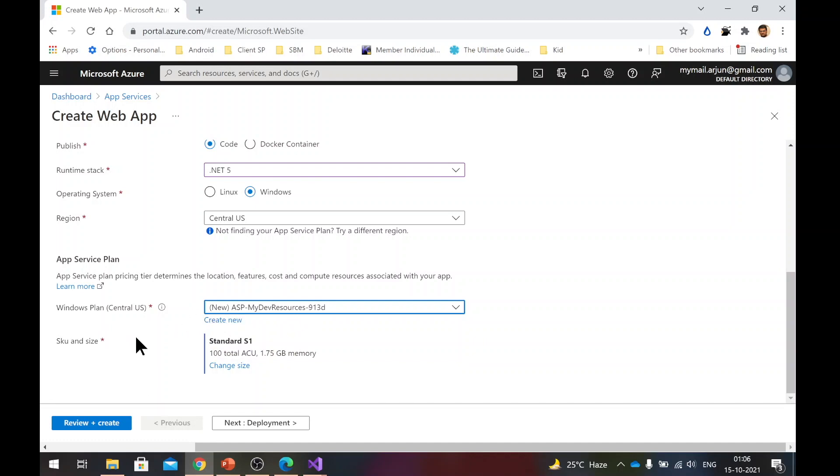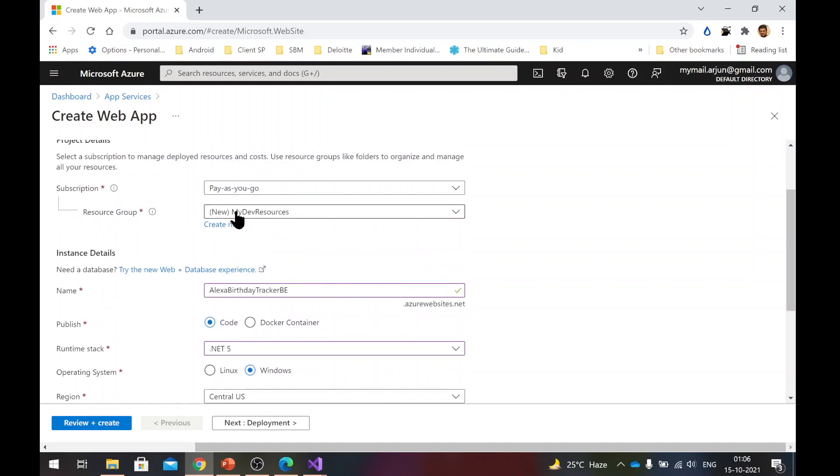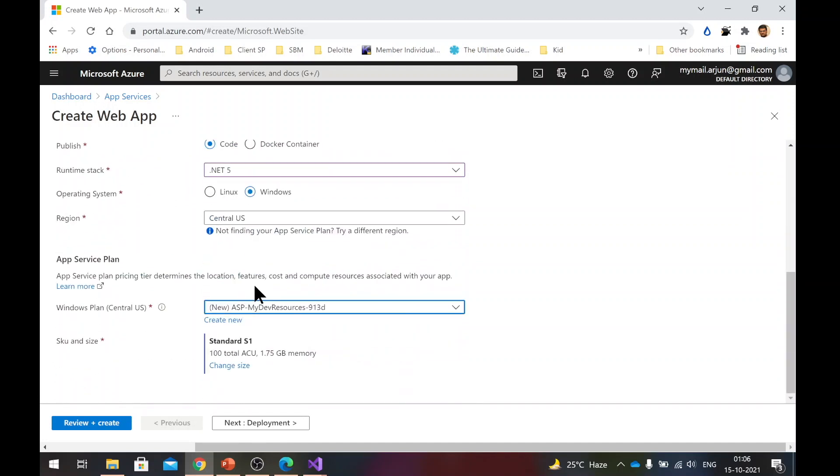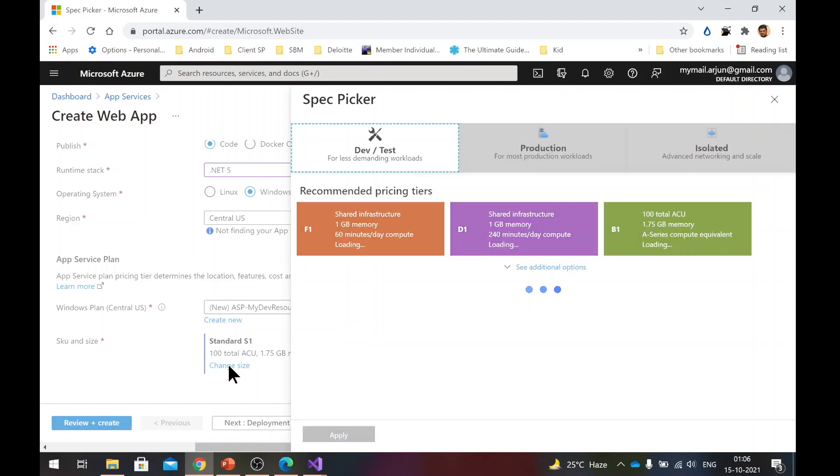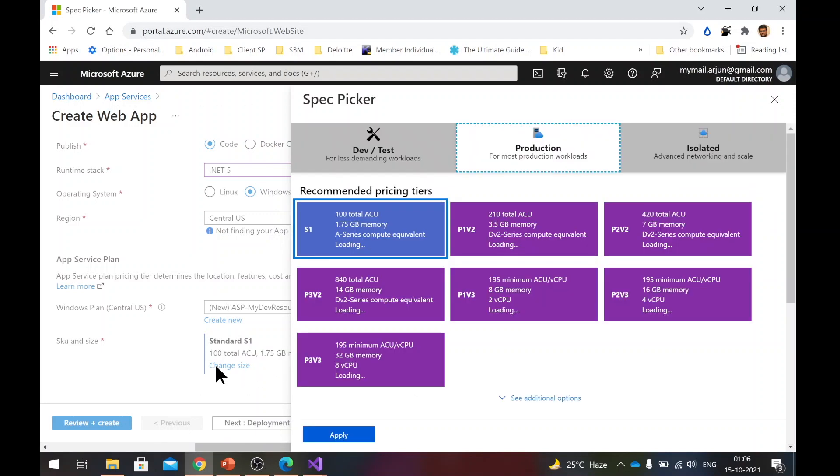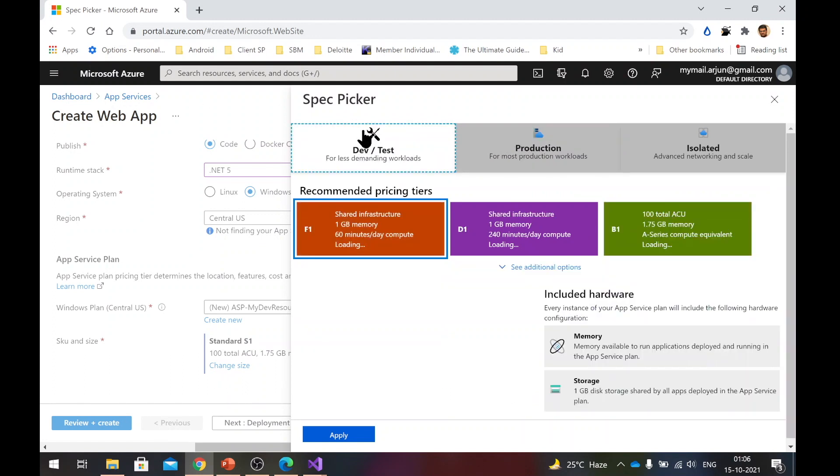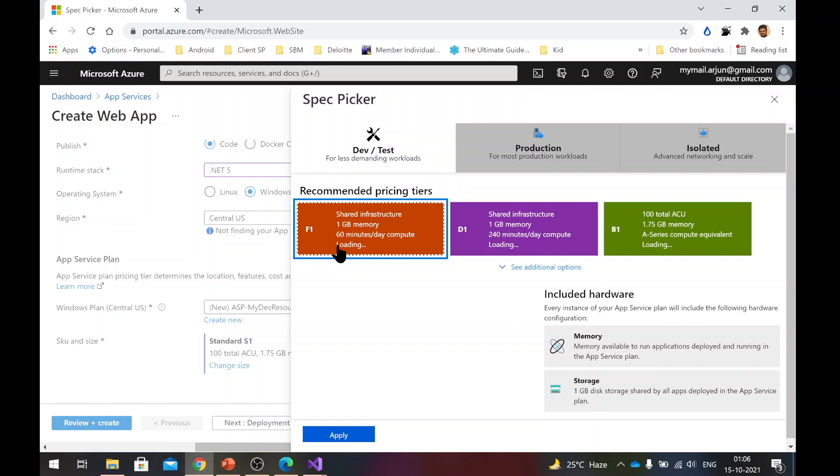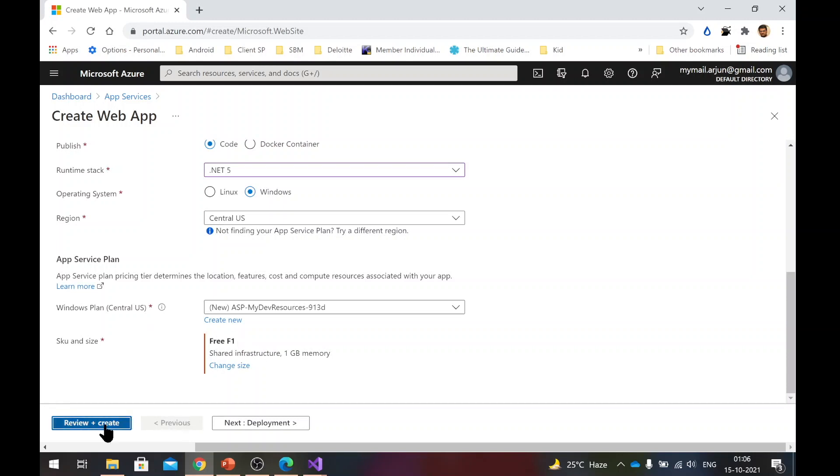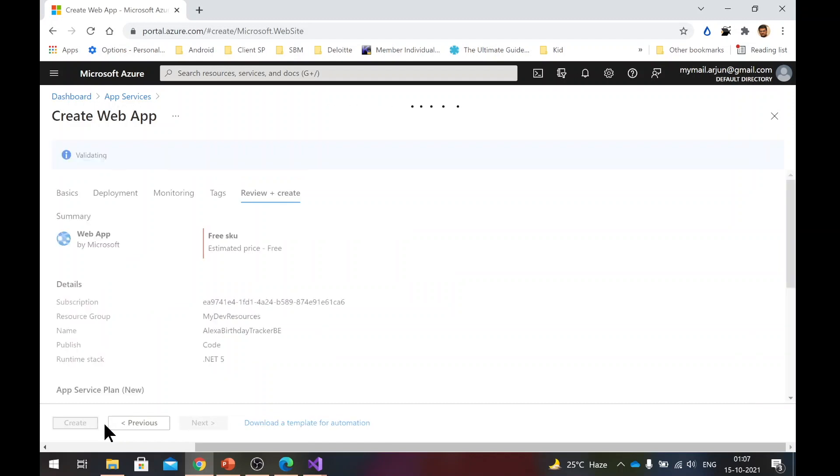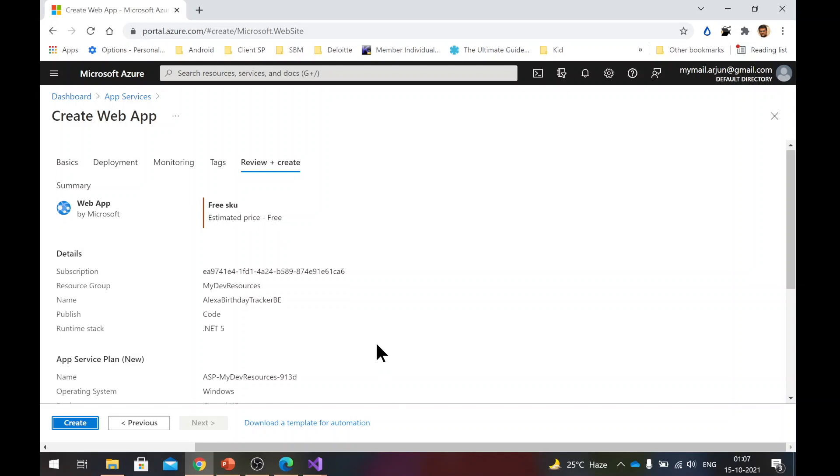What is important is SKU and size. If you are in pay as you go, if you have used your one year of free service, you need to change this. If you don't change it, it will start taking money from you. This is important. So you need to select this change size and go to dev and test tab and select this. So this F1 is actually a free SKU or a free tier of applications. So now you can see it's free F1. It will not charge you a penny. Now you say review and create. So now it will create the web application in the backend. As you can see, the estimated price is free. So we are all set.